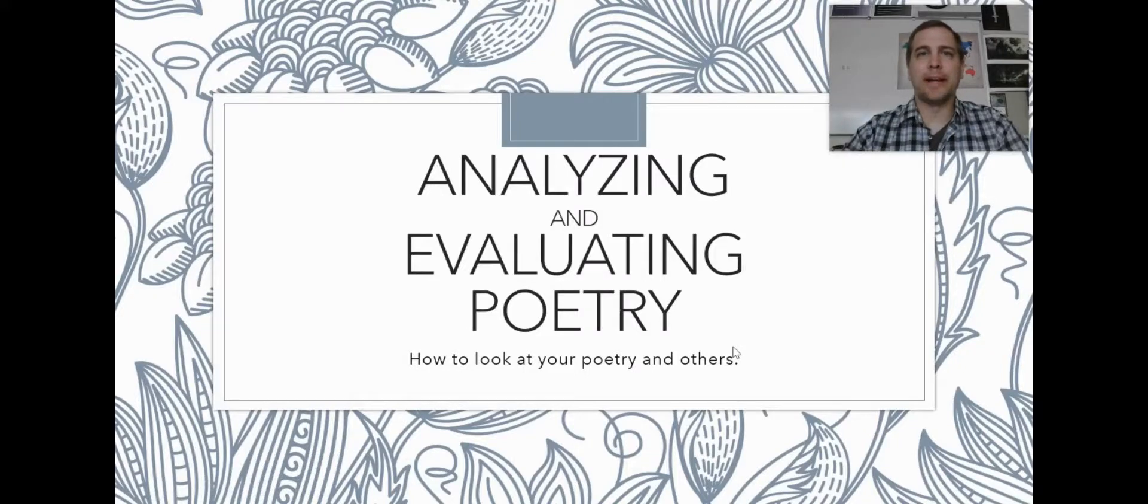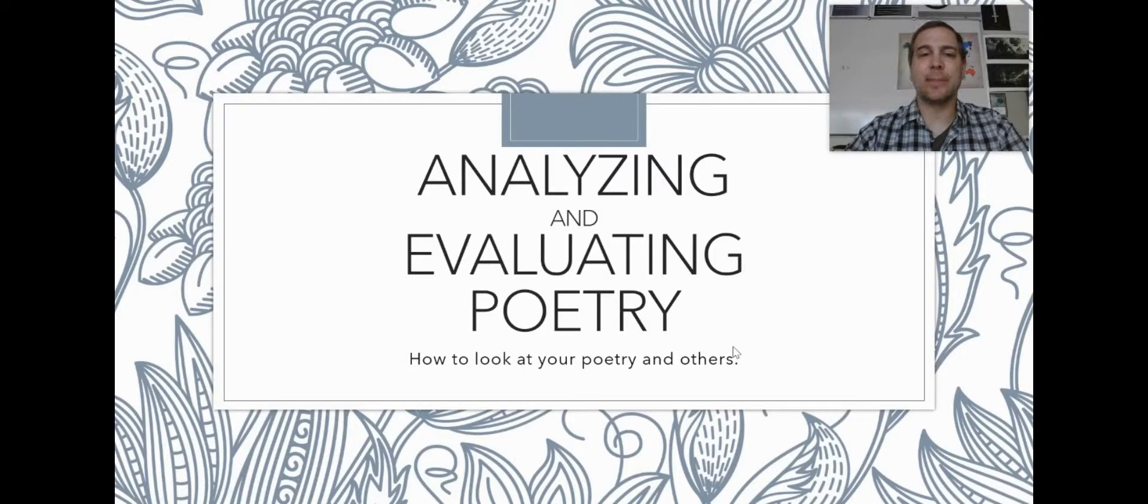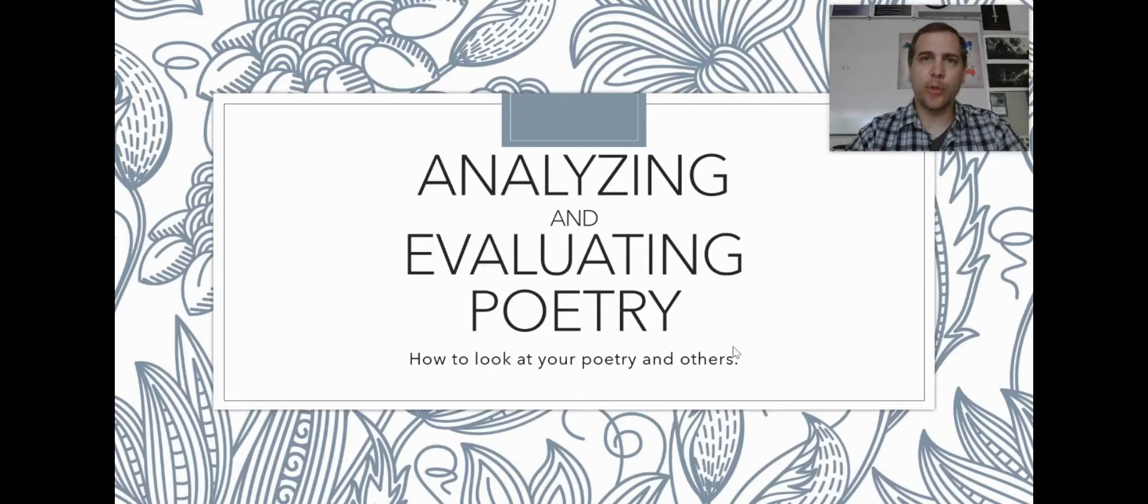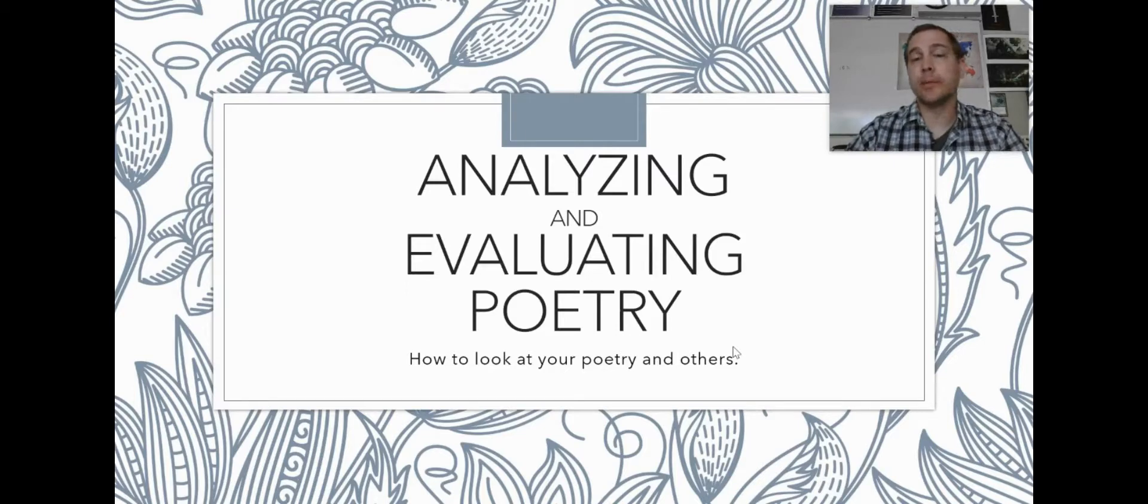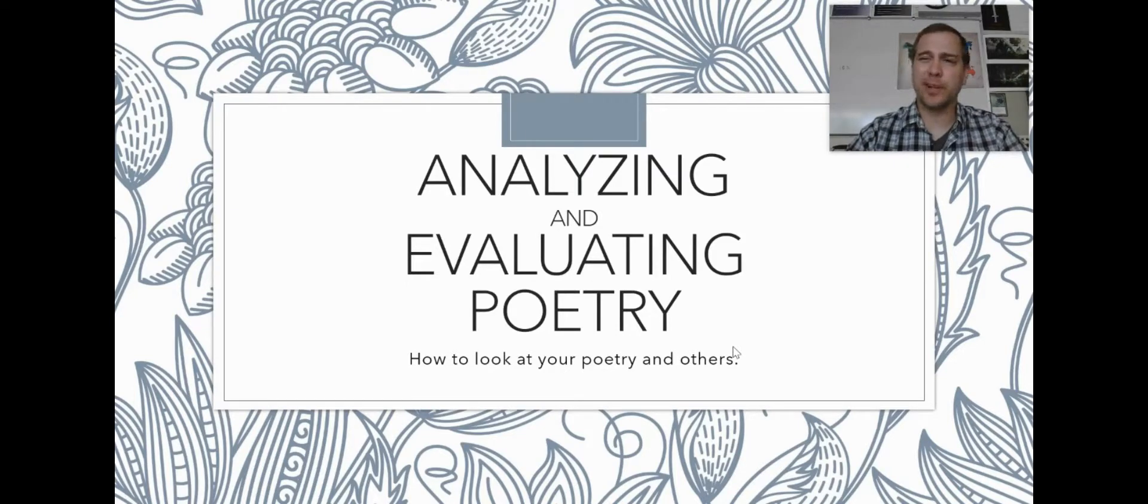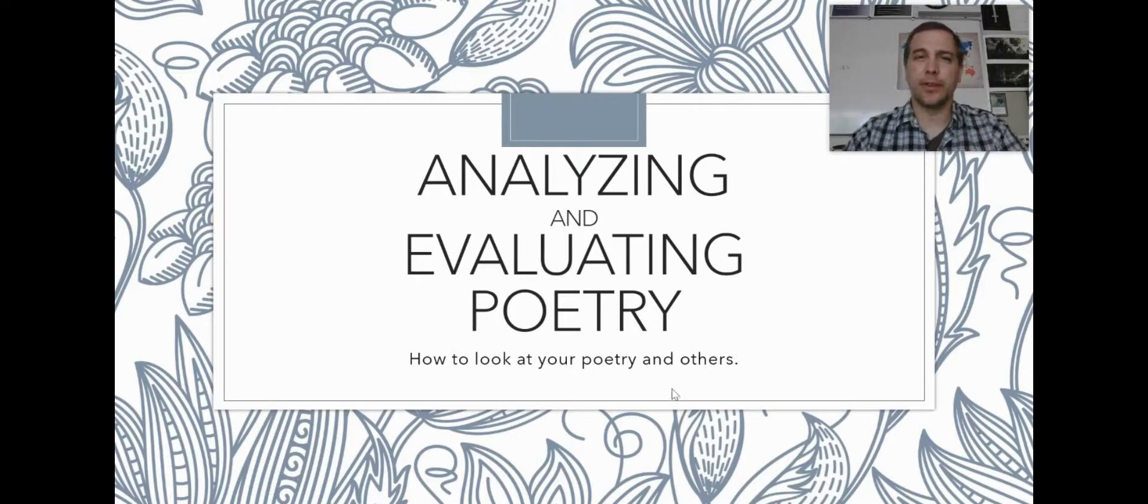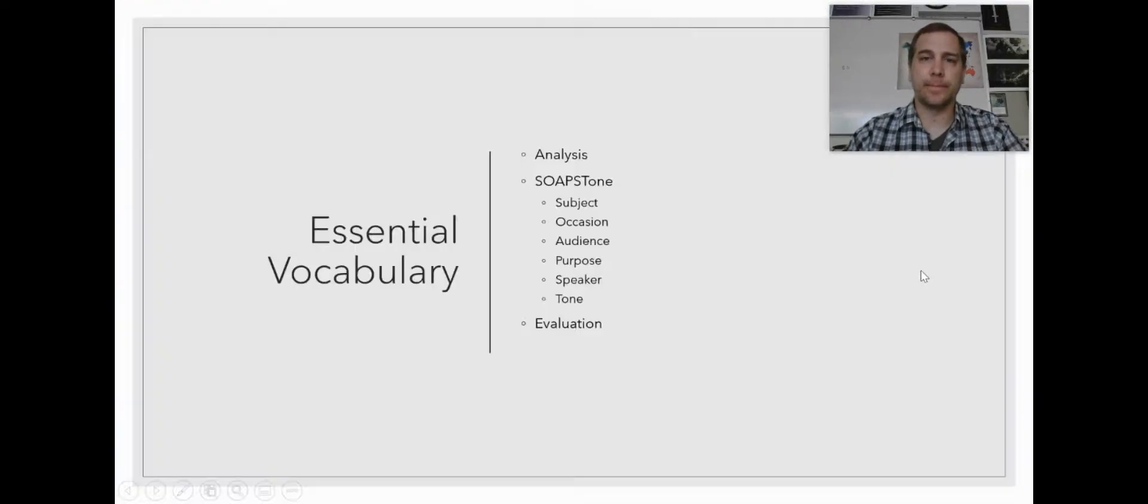Hello and welcome. My name is Mr. Abbott and today we're going to be talking about analyzing and evaluating poetry. This is really going to be mainly about how to look at your own poems, but also the poems of others to get an idea of how well they're doing.